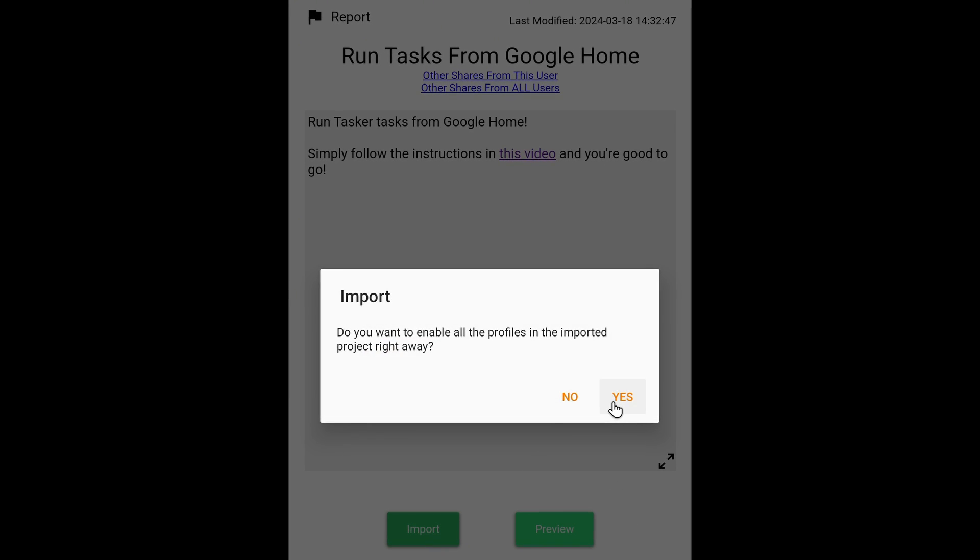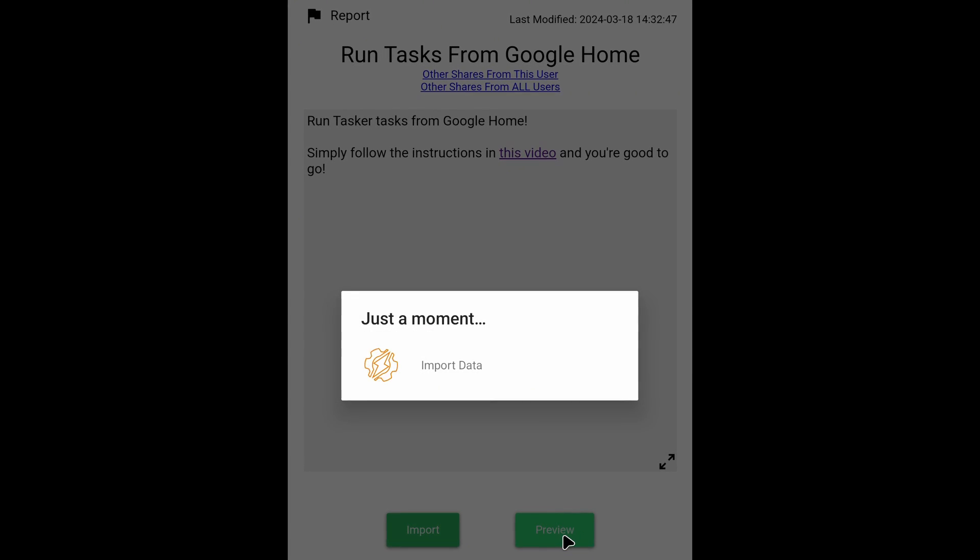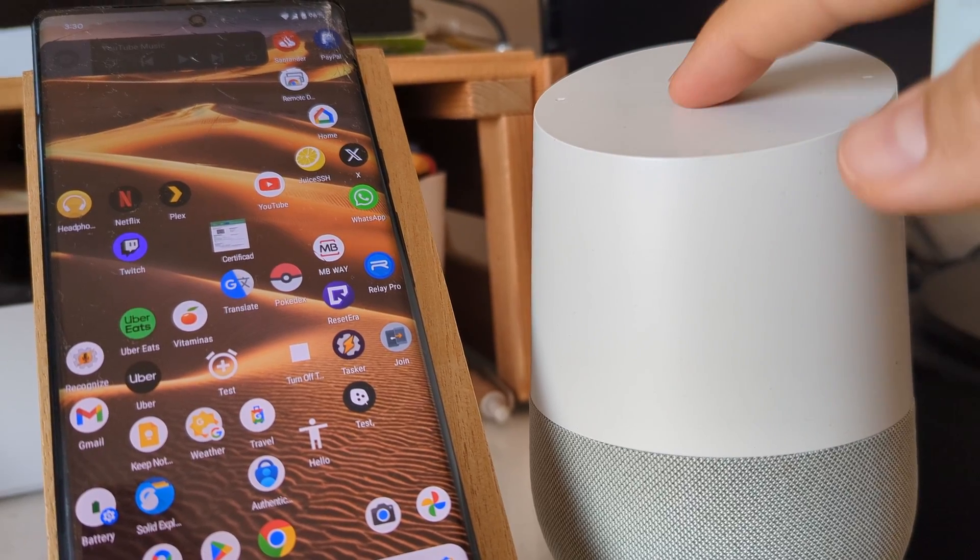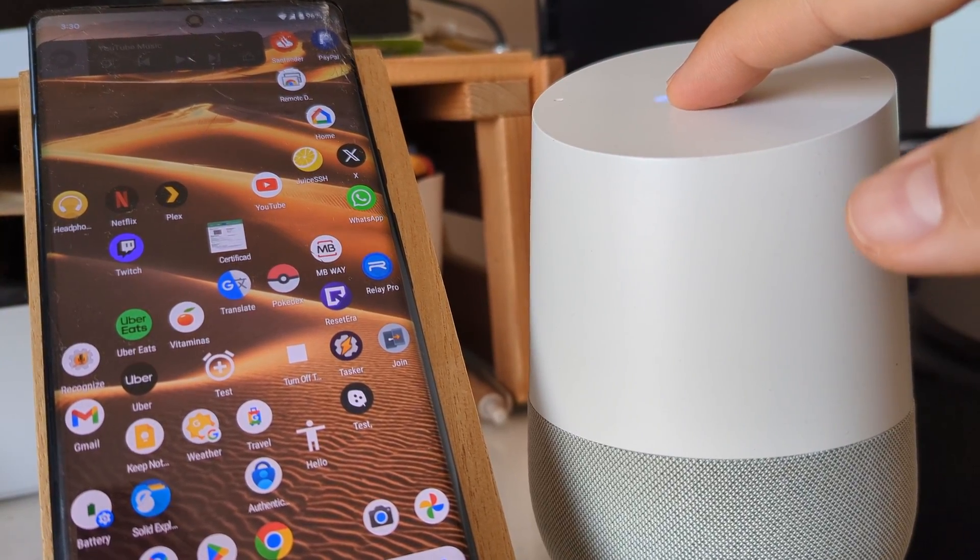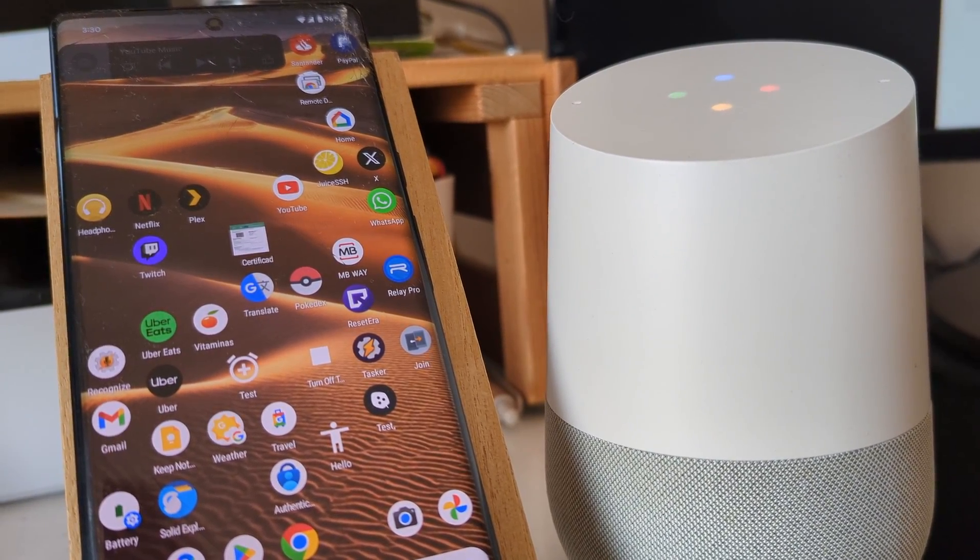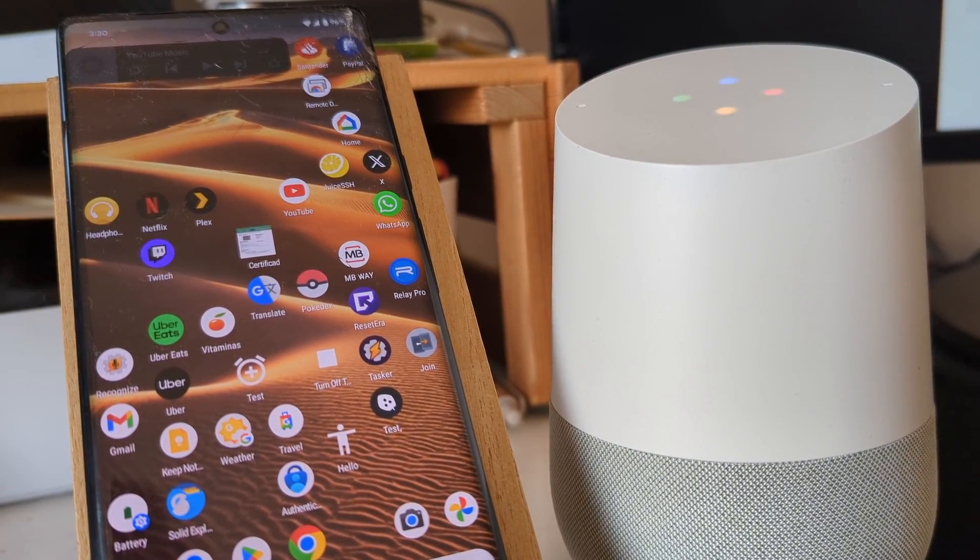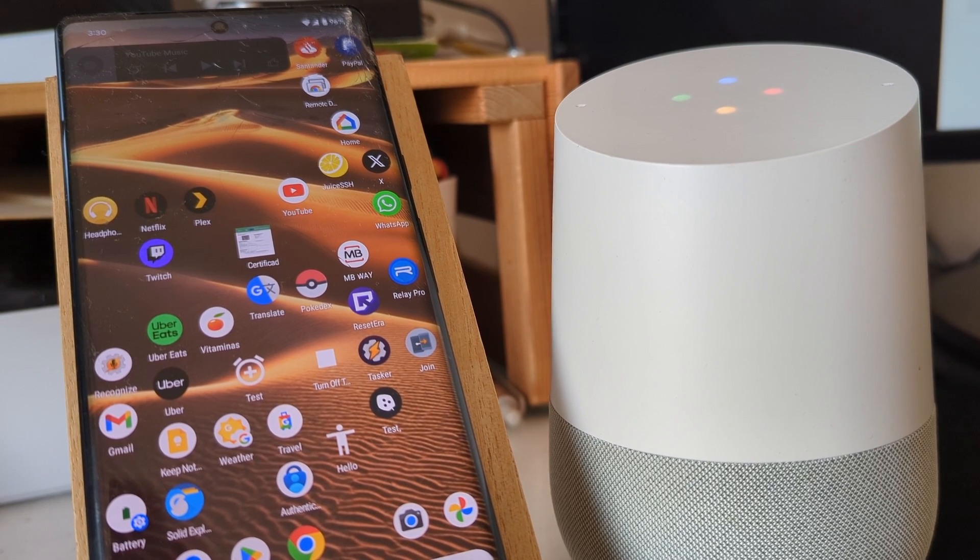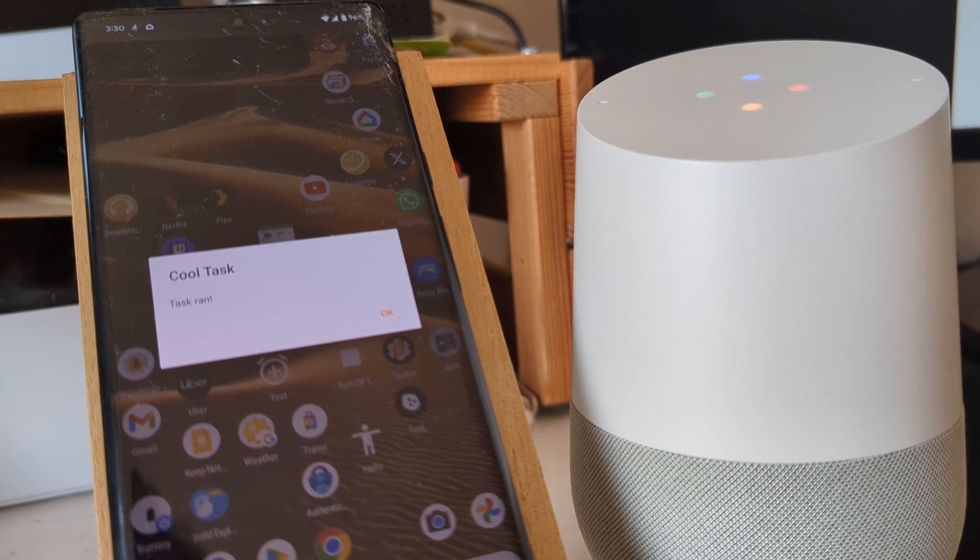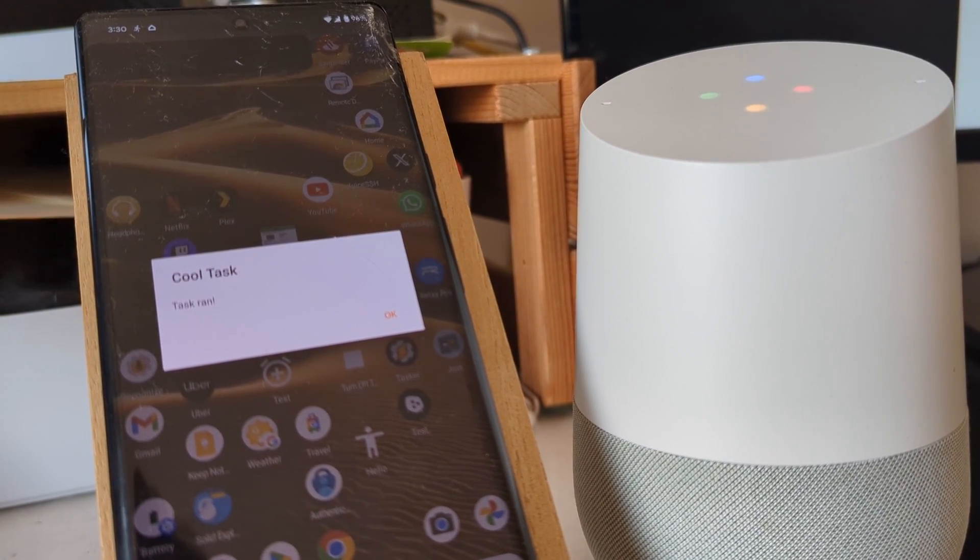Now you can say to Google, 'run my cool task,' and the example task should run on your phone. This is an example task that was run from Google Home.